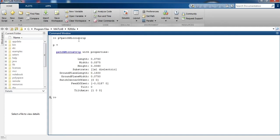This is the default patch microstrip antenna. Length is equal to 0.750 millimetres, width is equal to 0.375, height is equal to 0.0060, and dielectric is 1. Now we can change the parameters like p dot h.